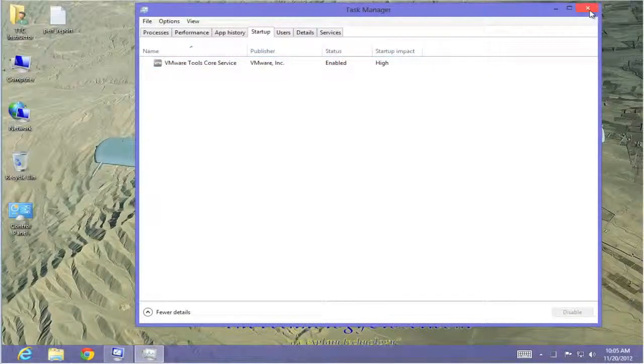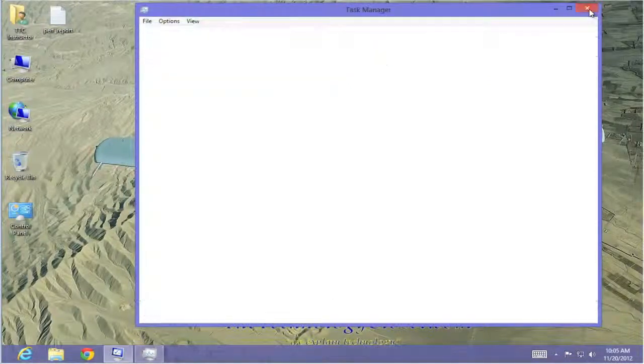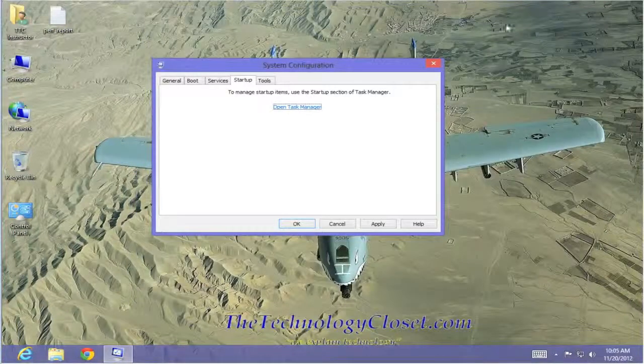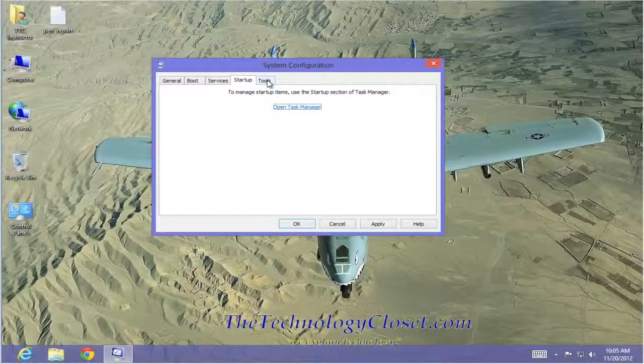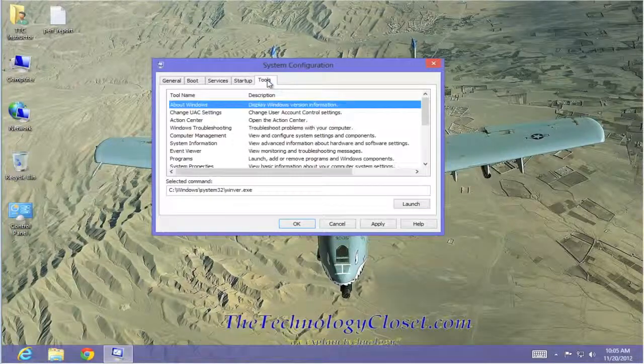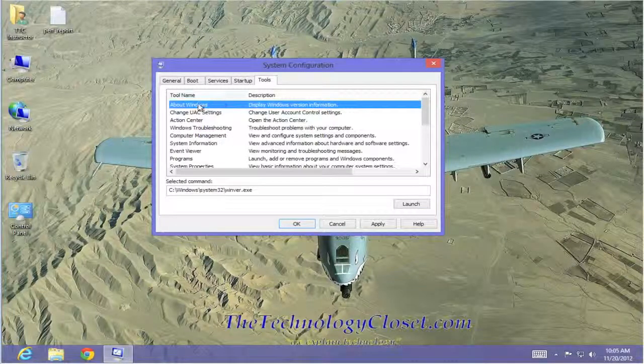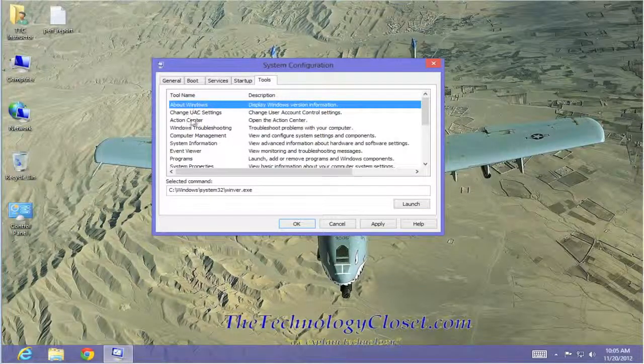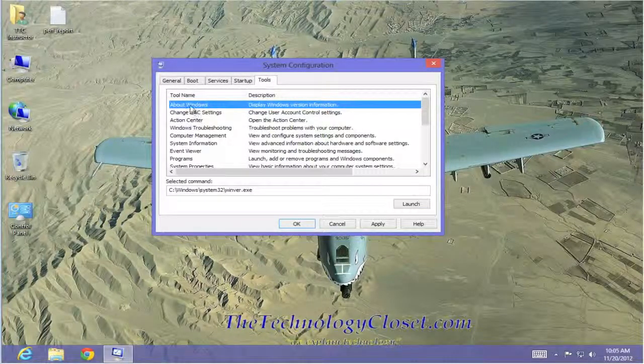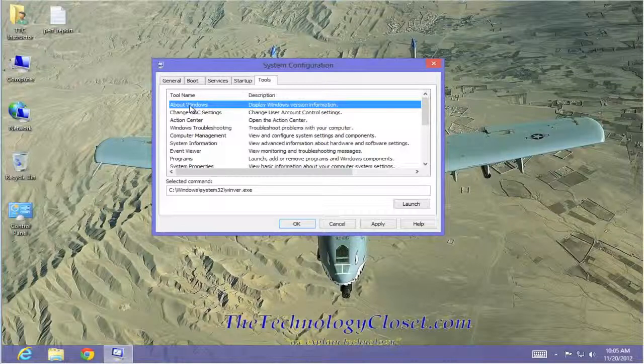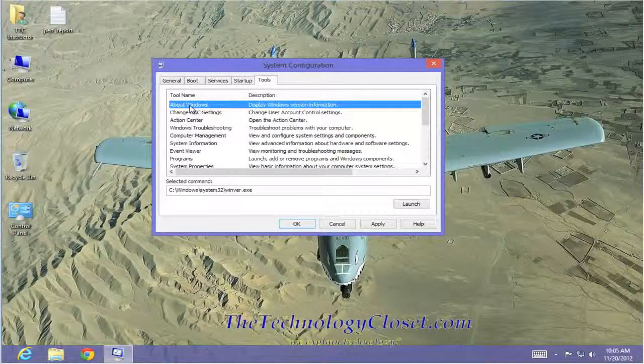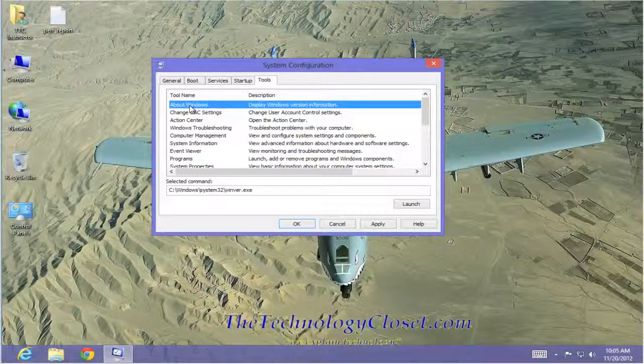Let's close down the Task Manager and let's go to Tools. These are commands that you can actually run in the Run box or you can launch from here to actually do things.